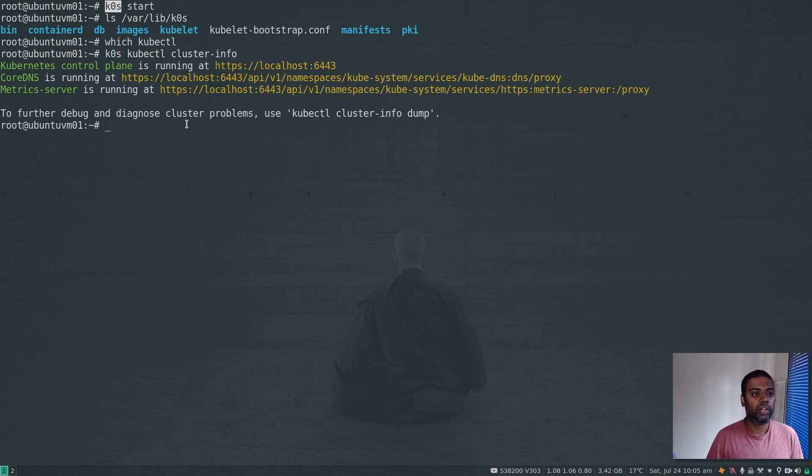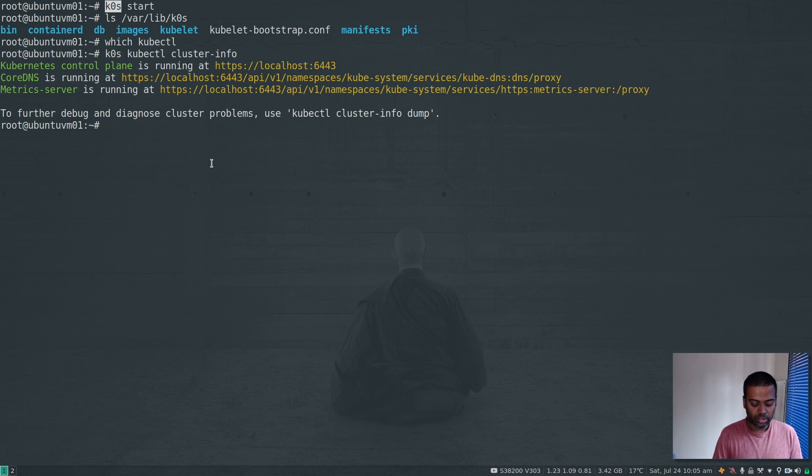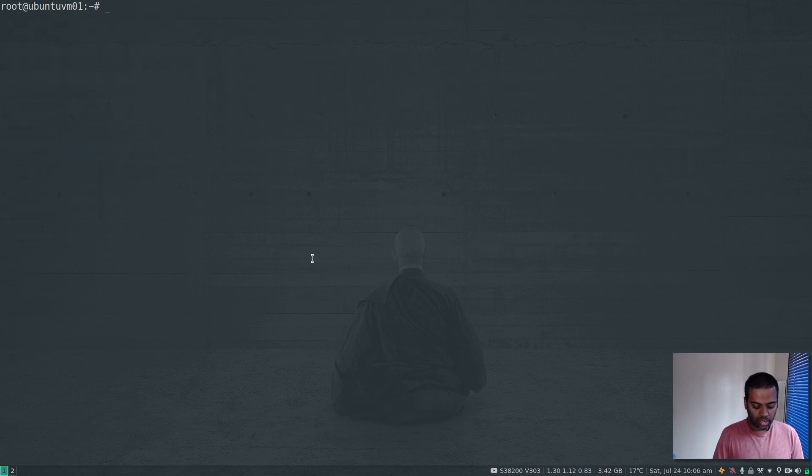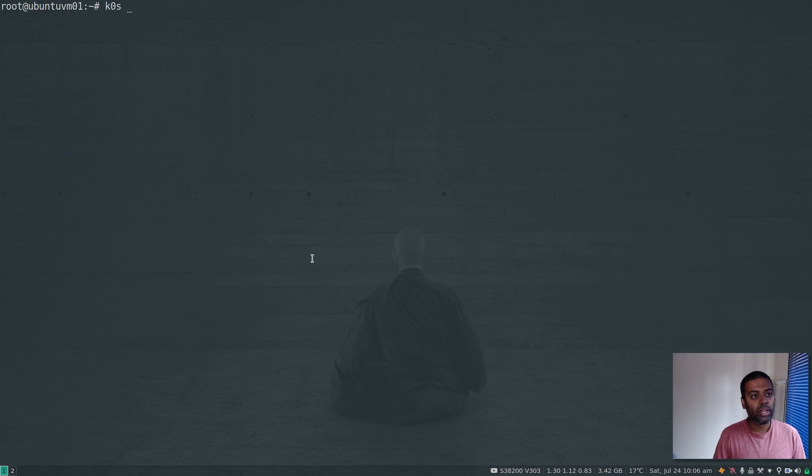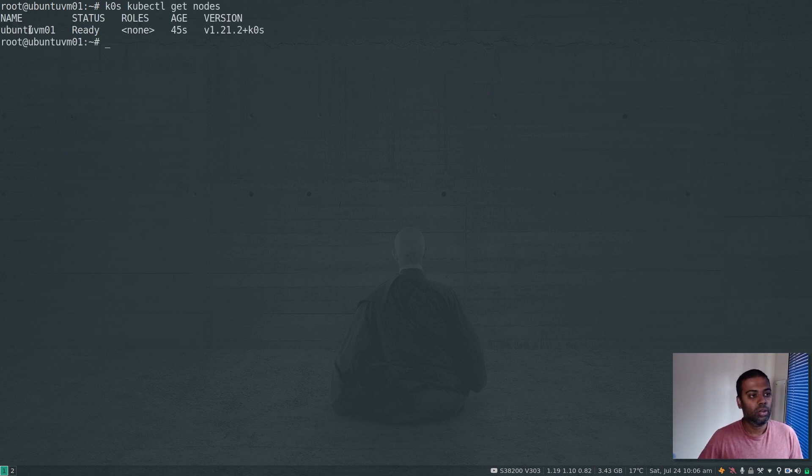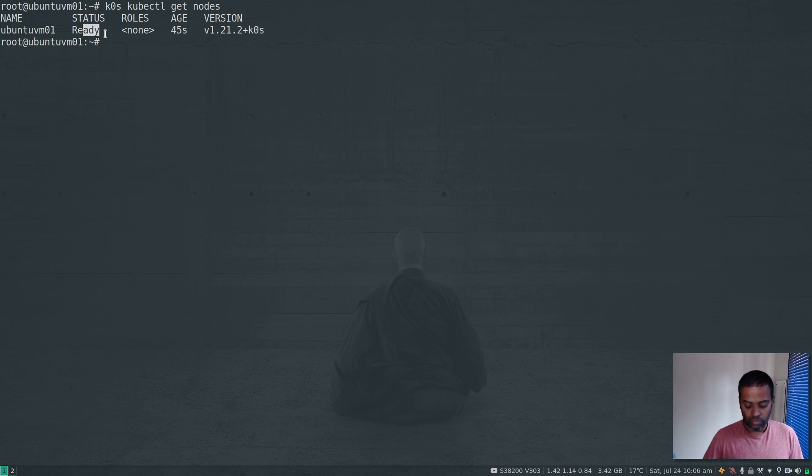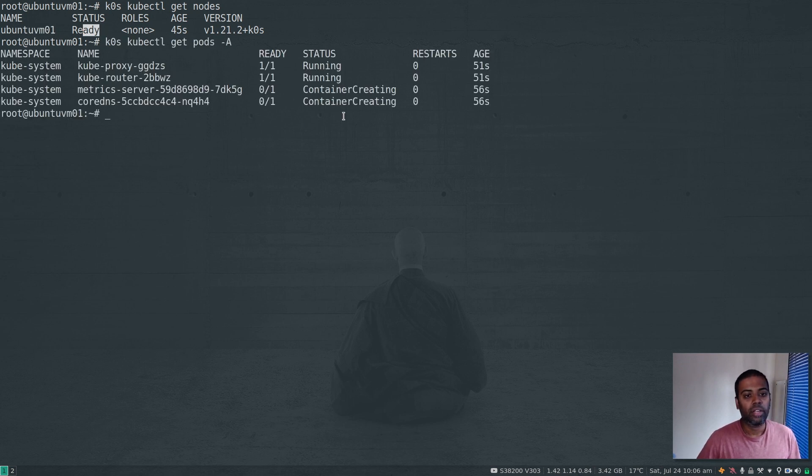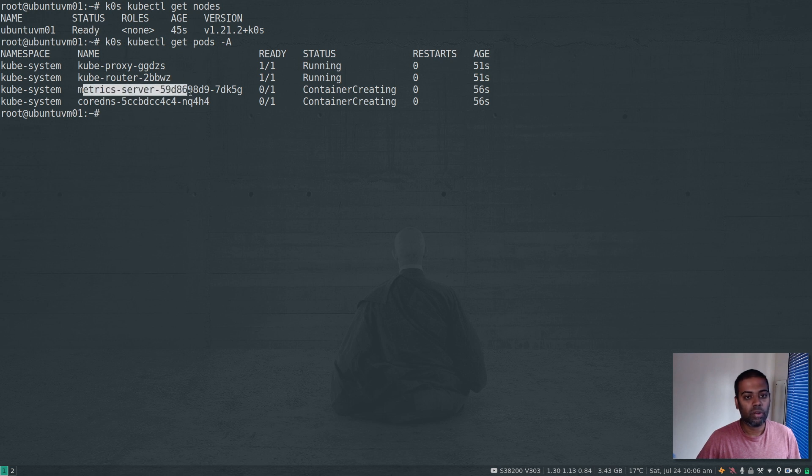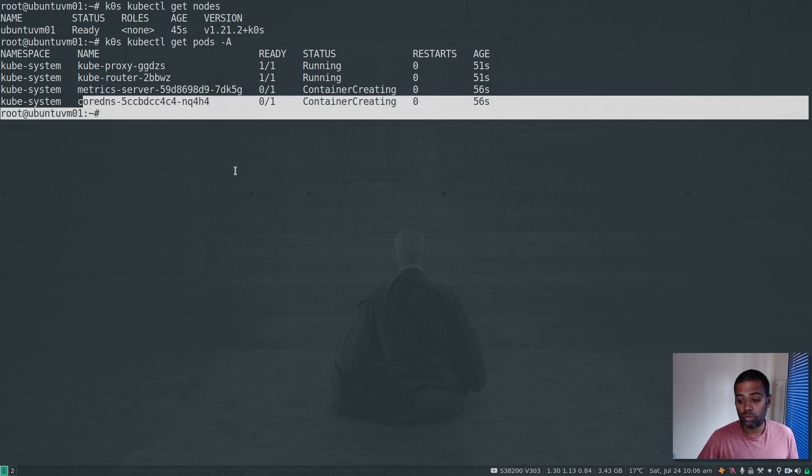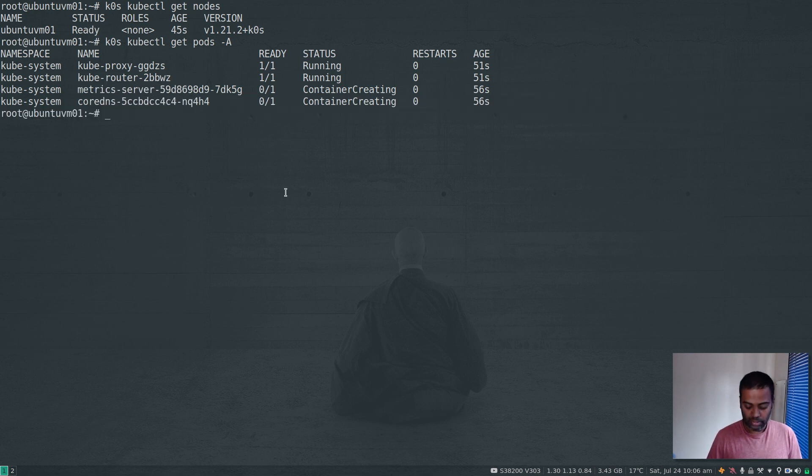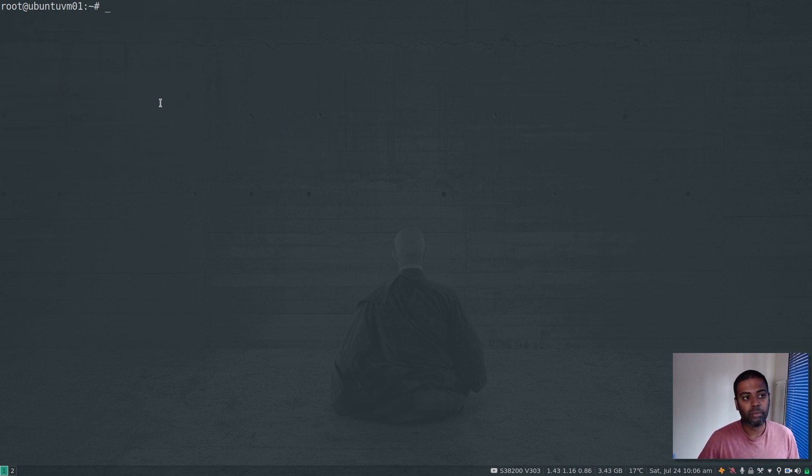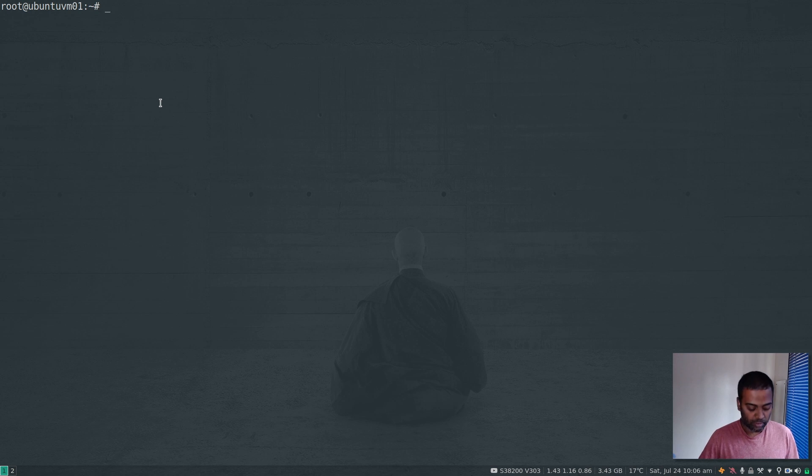If I do k0s kubectl cluster-info, that's our K0s cluster. I can do k0s status - that gives you some information. k0s kubectl get nodes - the node is ubuntu-vm01 and it's ready. If I do pods -A, the metric server pod is getting created and CoreDNS is also getting created. We have our cluster running.